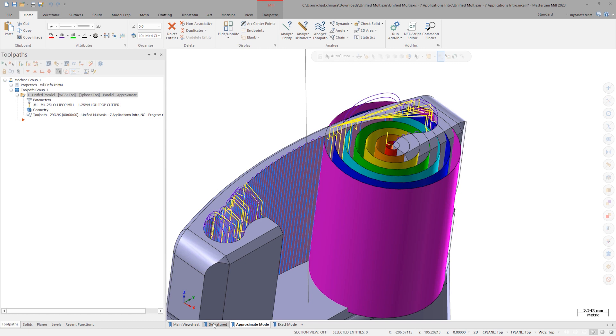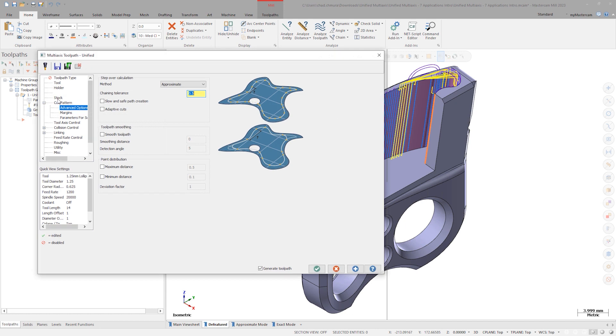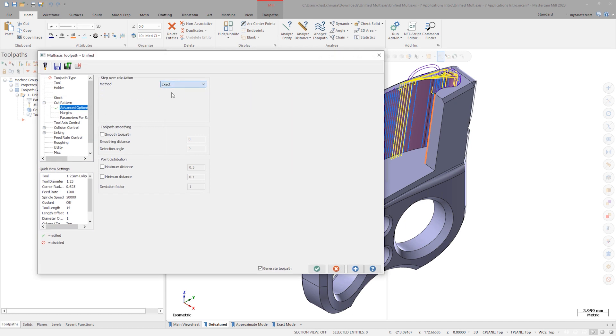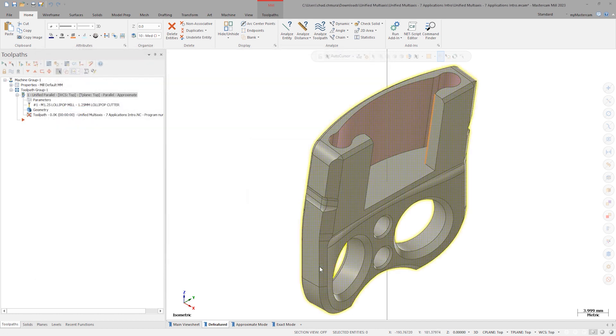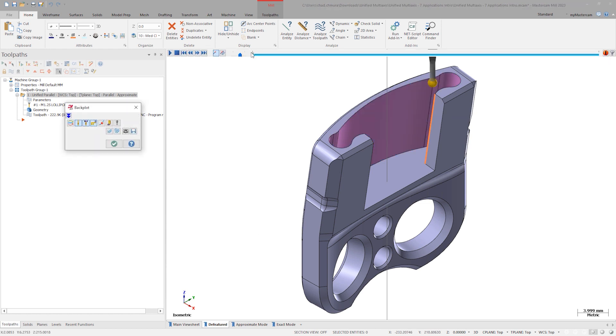Let's change this toolpath to Exact Mode and regenerate. Now the stepovers are perfectly uniform and they run in order.